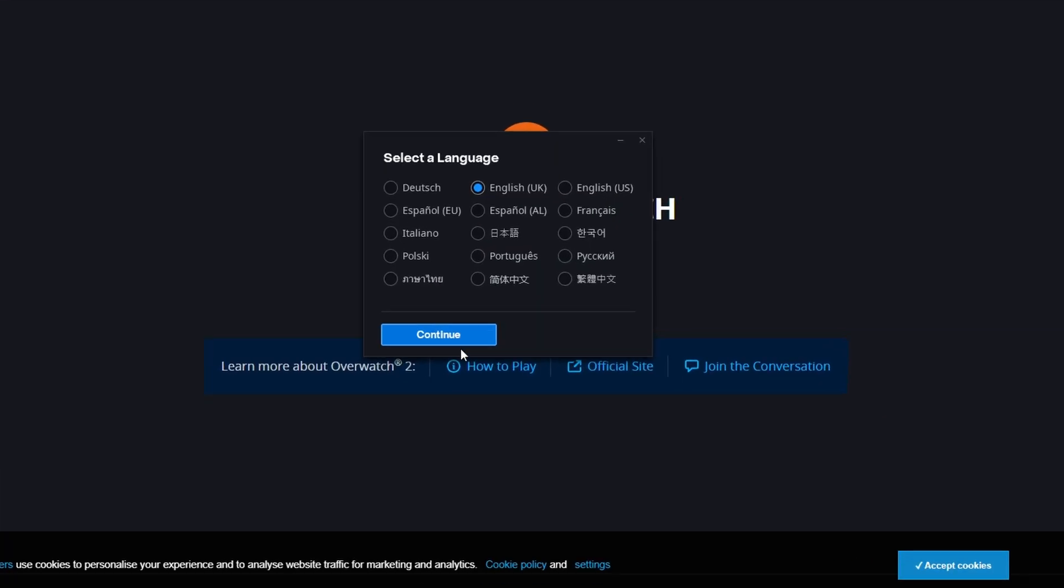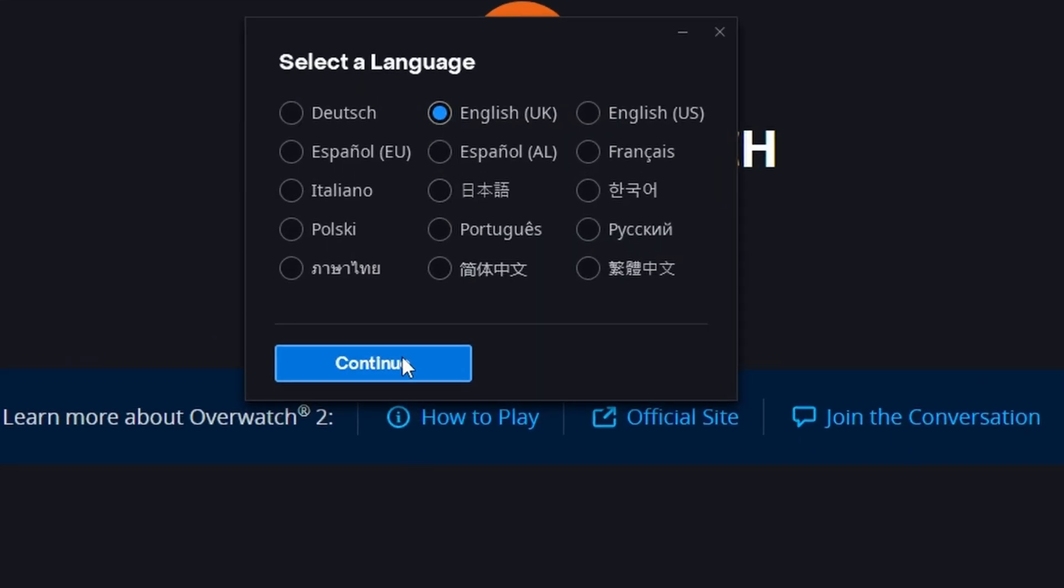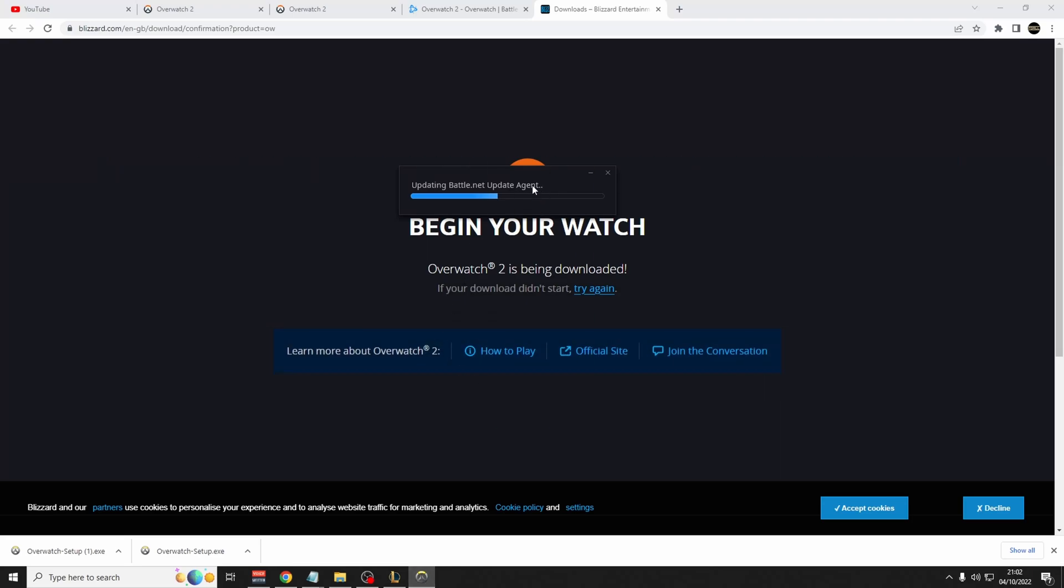Then you'll see a screen where it shows select a language. Click the language that you want to choose. Click yes every time you hear the Windows screen. Unfortunately, it won't record the Windows pop-up.